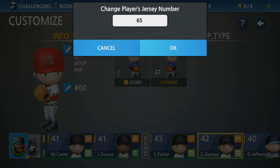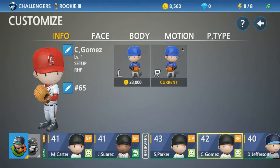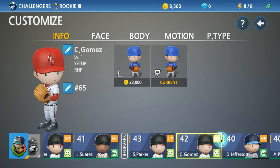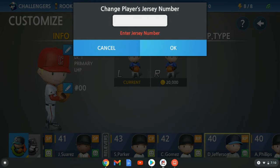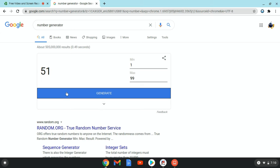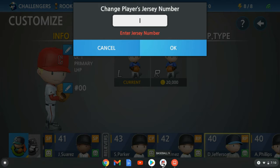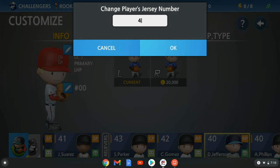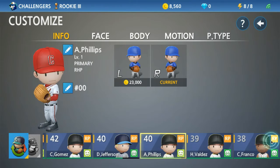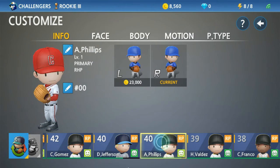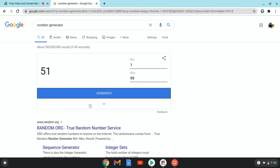I'm calling 64. Oops. 51. Oh whoops. 17. There's a lower number.